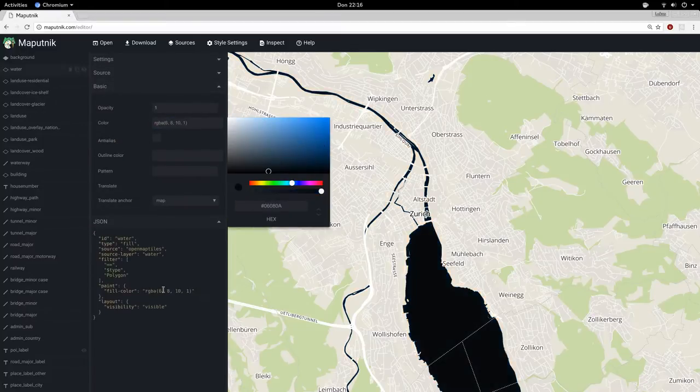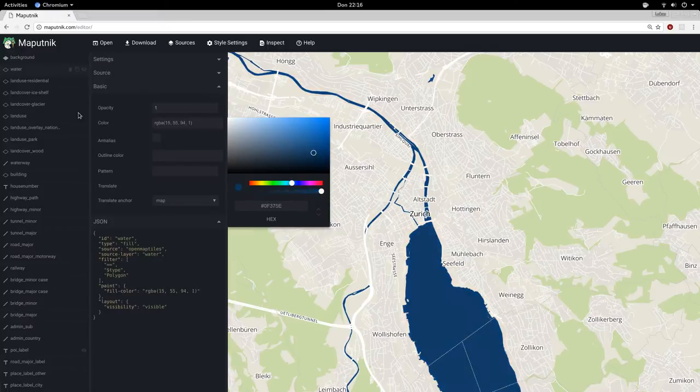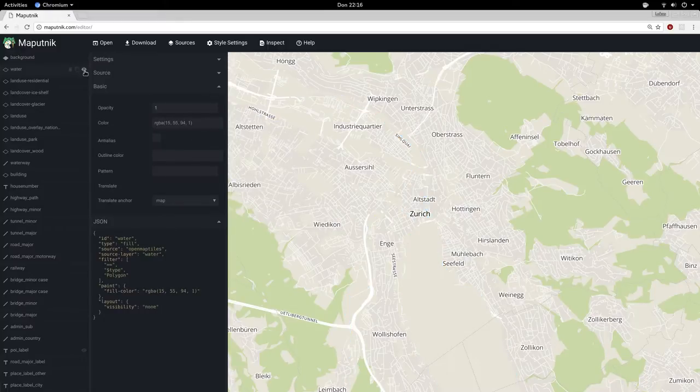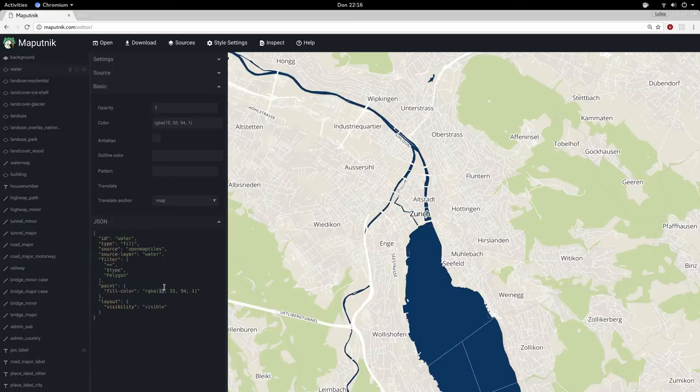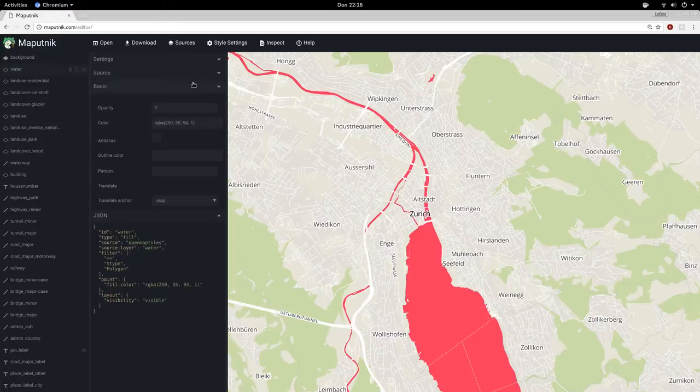If I change this here you'll see the color down here changes, or if I change the visibility I can also work here to change that as you see.